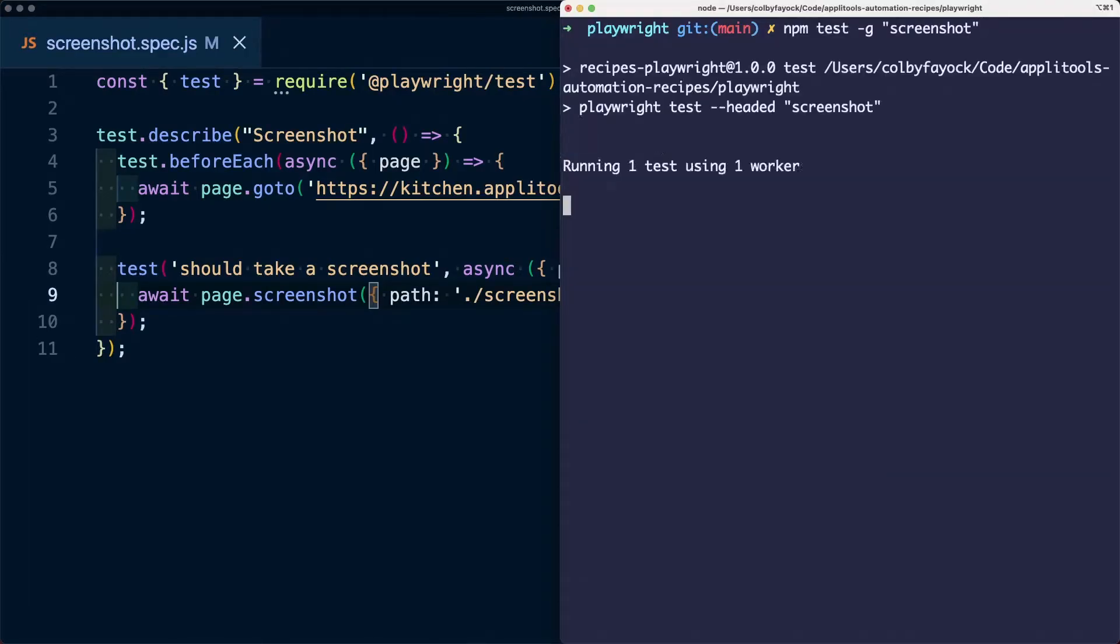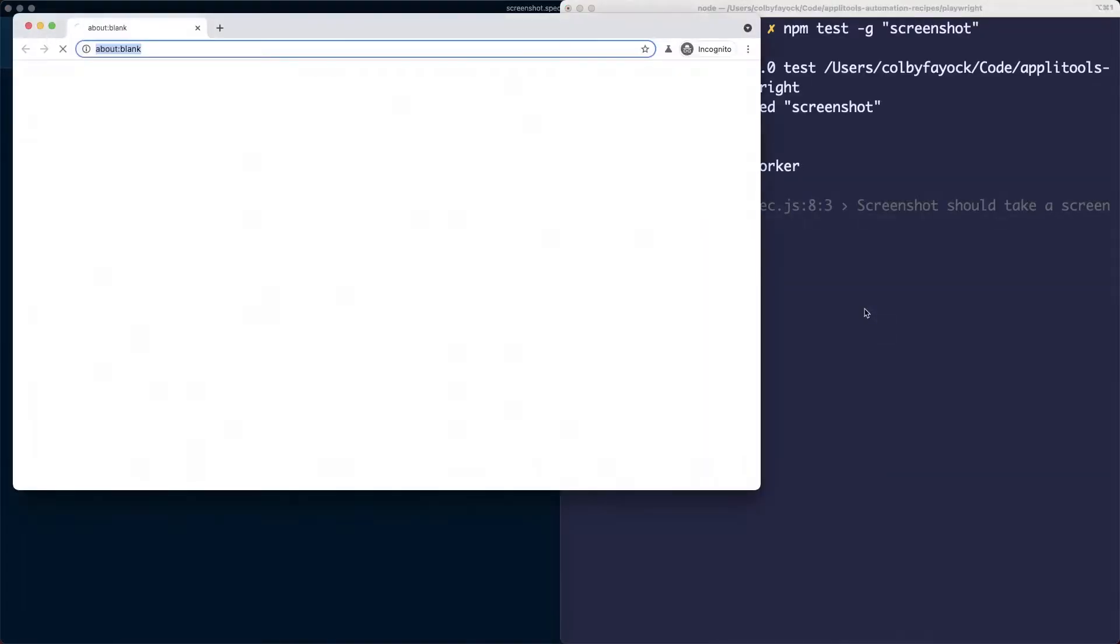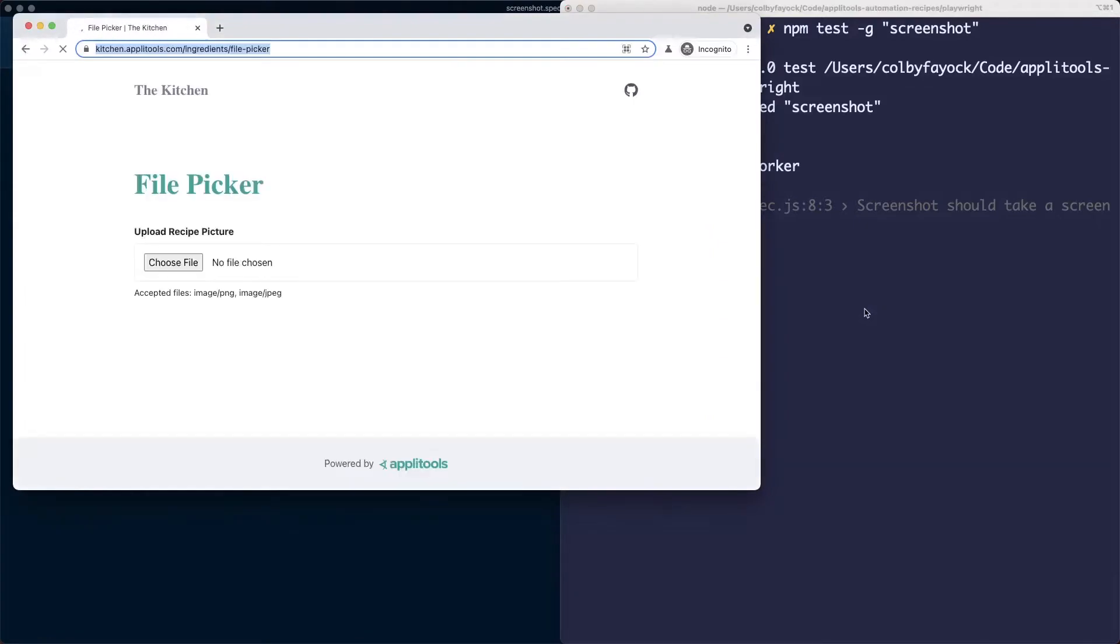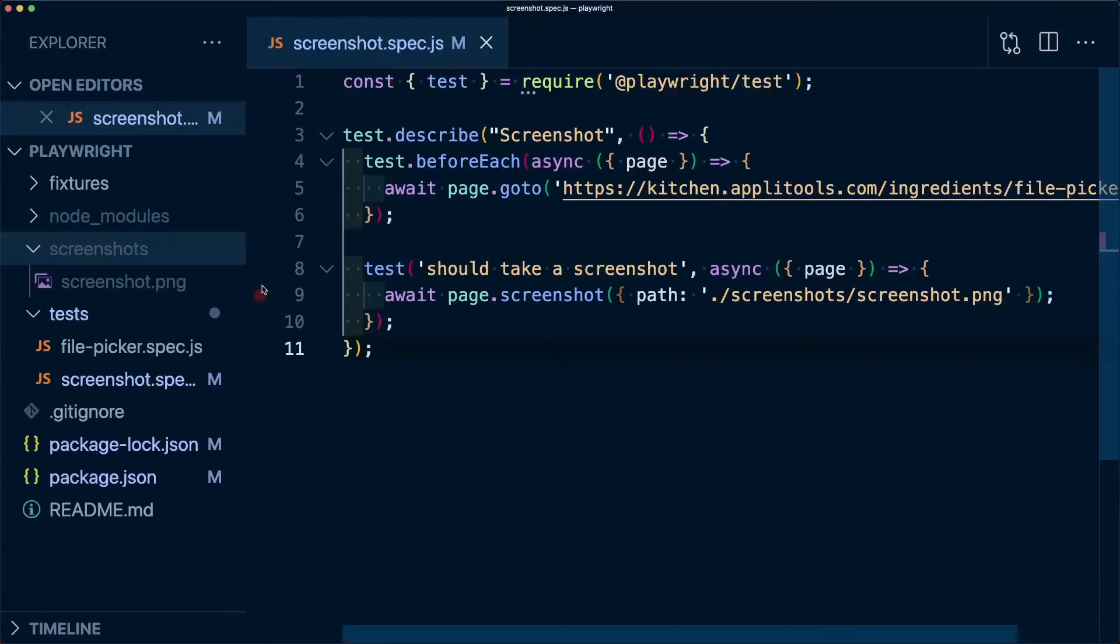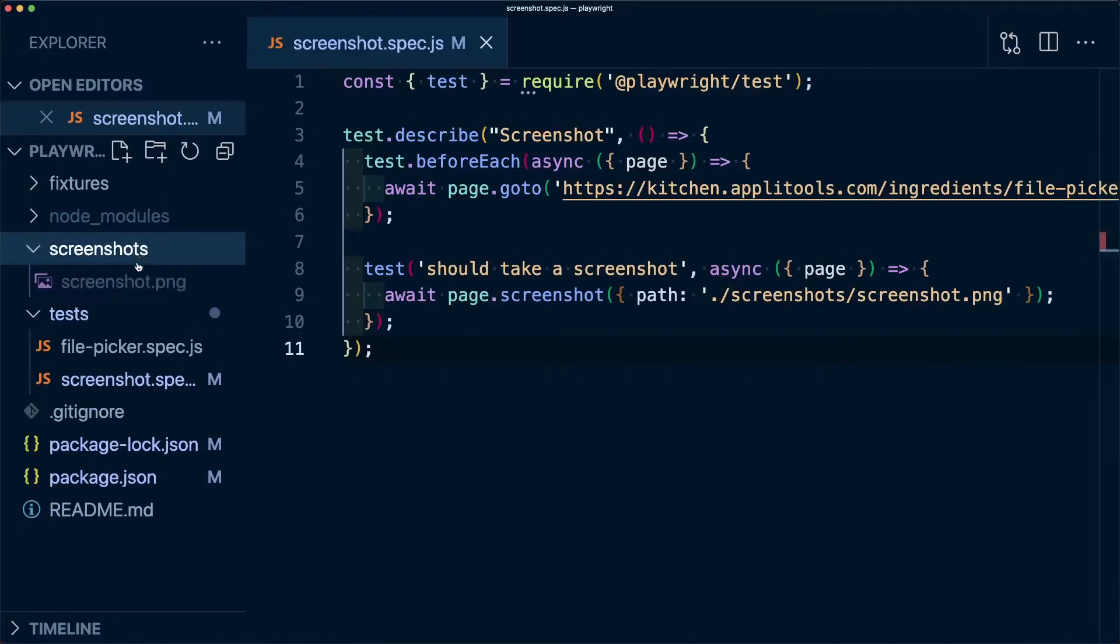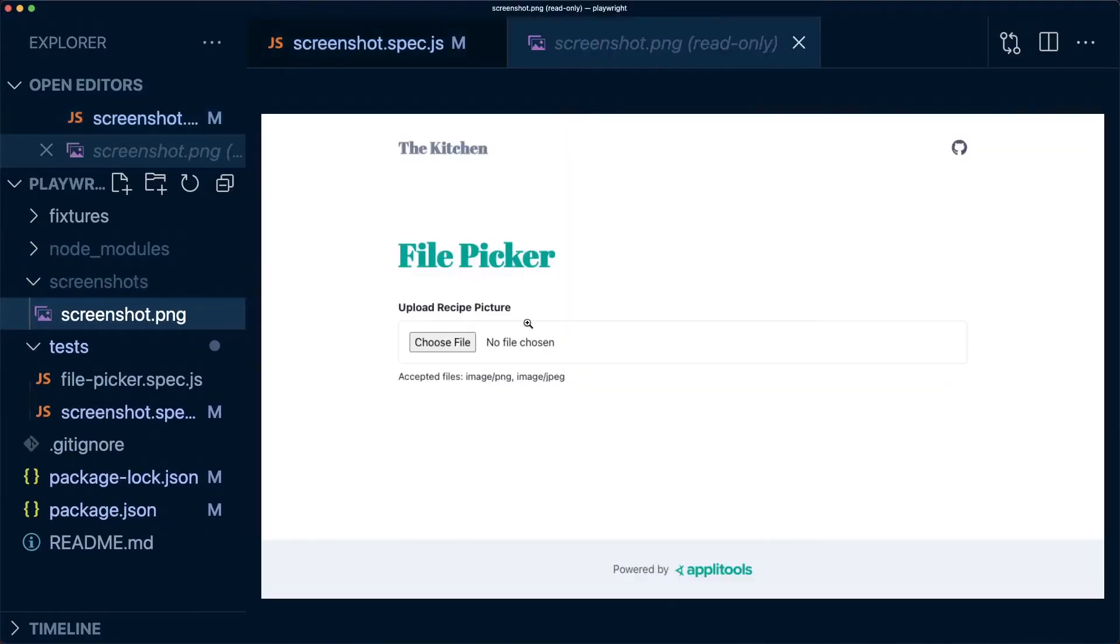If I go ahead and run that test, we can see that Playwright is going to open up the browser and do its work. We can see inside the screenshots directory my screenshot file showing exactly how it looks in the browser.